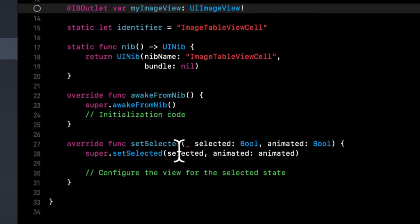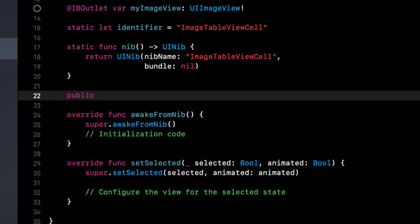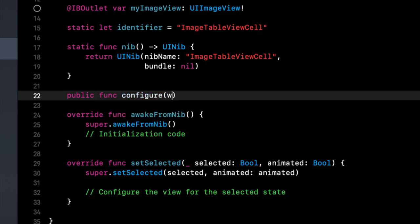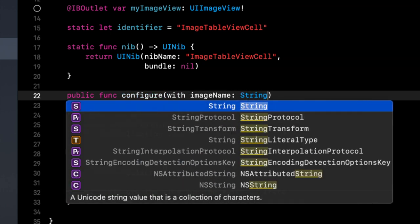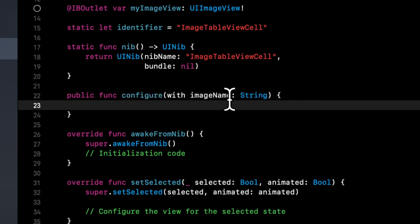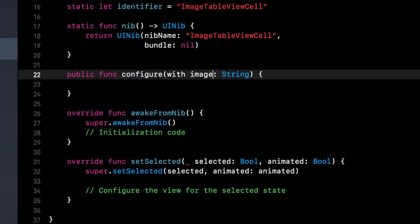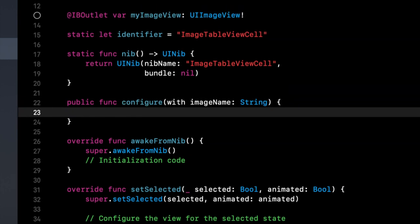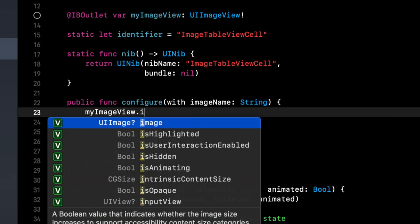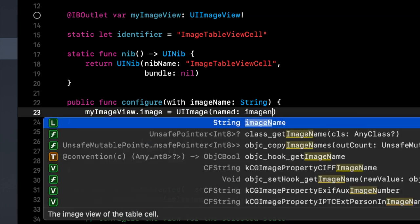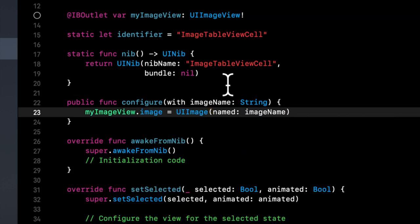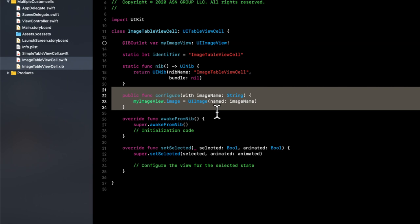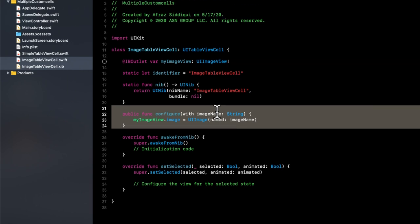And we also want to add one function in here that we can call to configure the image. So public func, configure with image name. And what we're going to say is we're going to say my image view dot image is ui image named image name. And this function can now be called from the view controller to actually pass in the image name for one of the two images that we put in our assets.